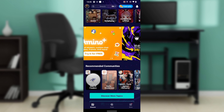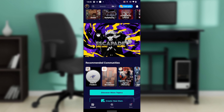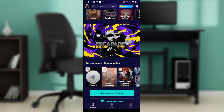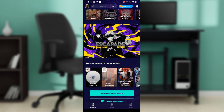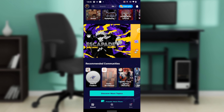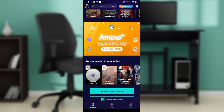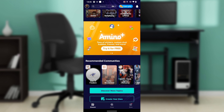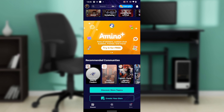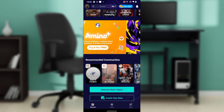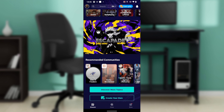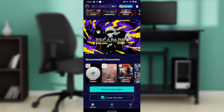After doing all of that, you should be able to get right into the application. But if it still doesn't work, then you need to reset, restart, or reboot your phone. After restarting or rebooting your phone, it should start working.